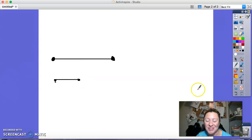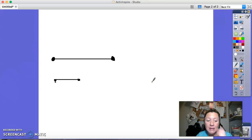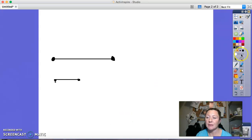Good. Great job today drawing line segments and locating and drawing number lines, and locating points on a number line. Great job.